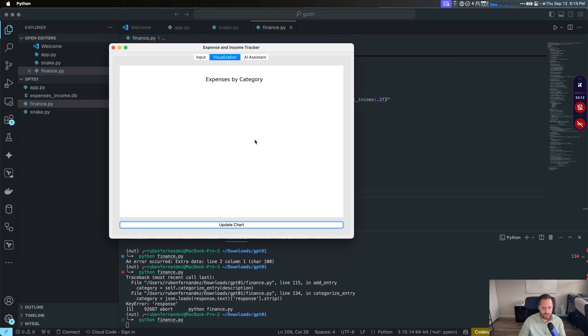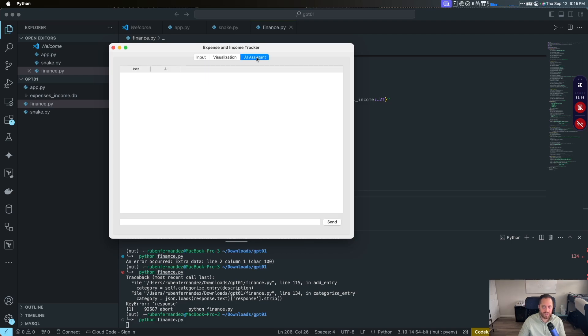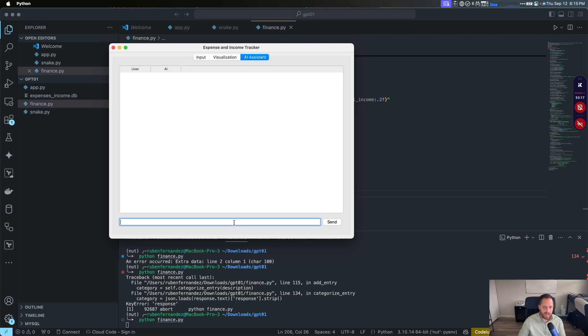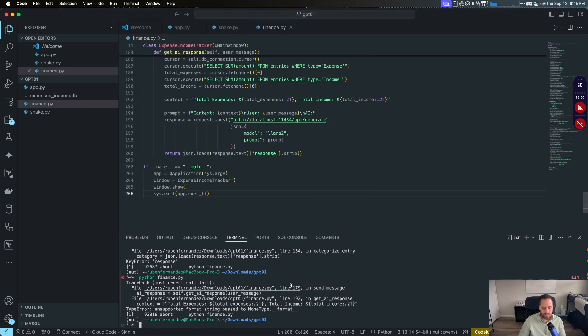Let's open up again. Go to visualization. Update chart. Expense by categories. Nothing, of course, because we didn't put anything on it. The AI assistance. Let's call hello. Sent. It closed the app. No idea what's happening.